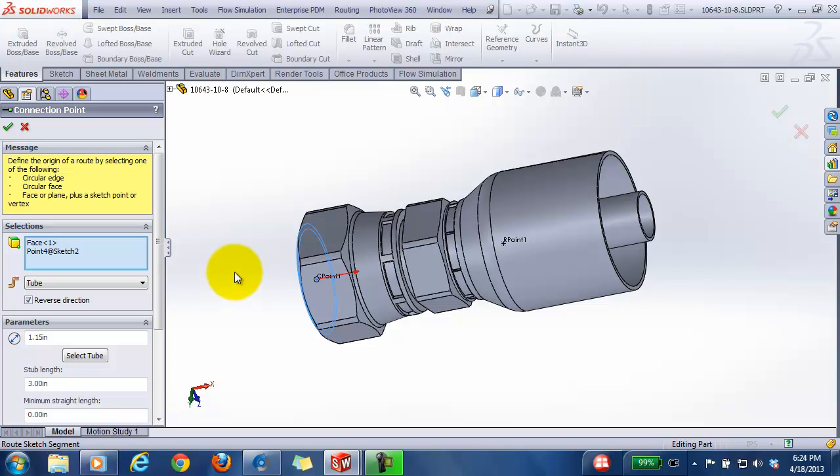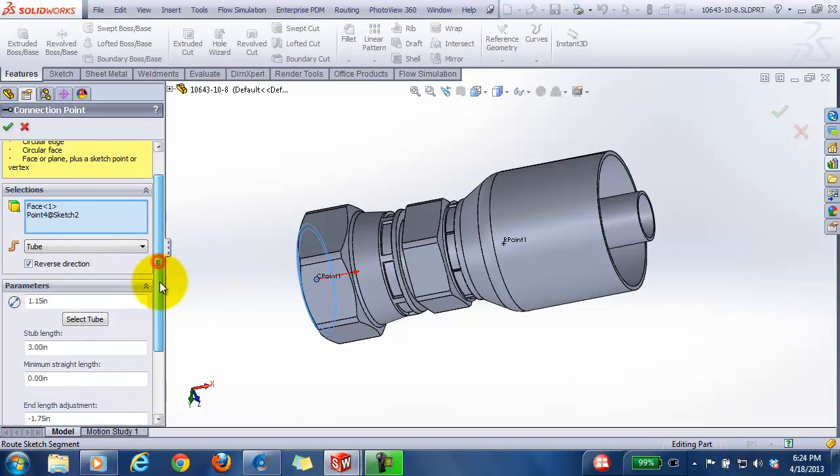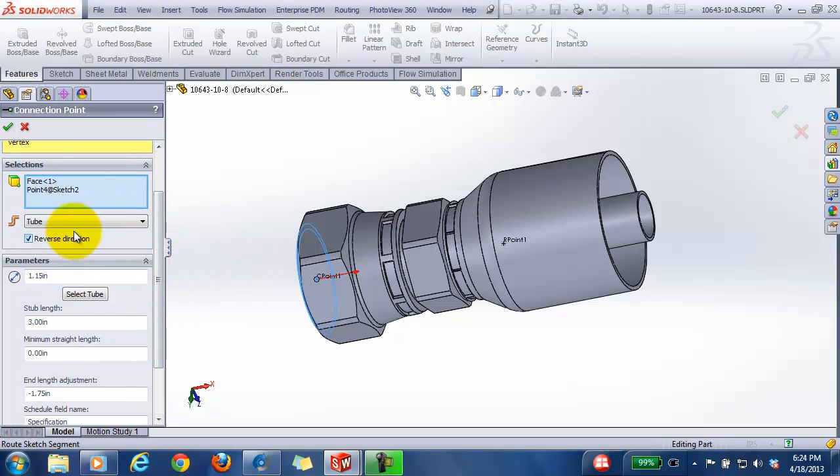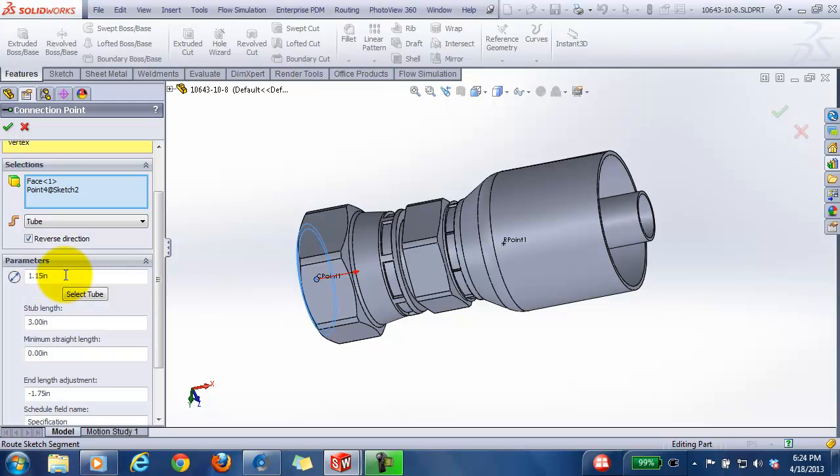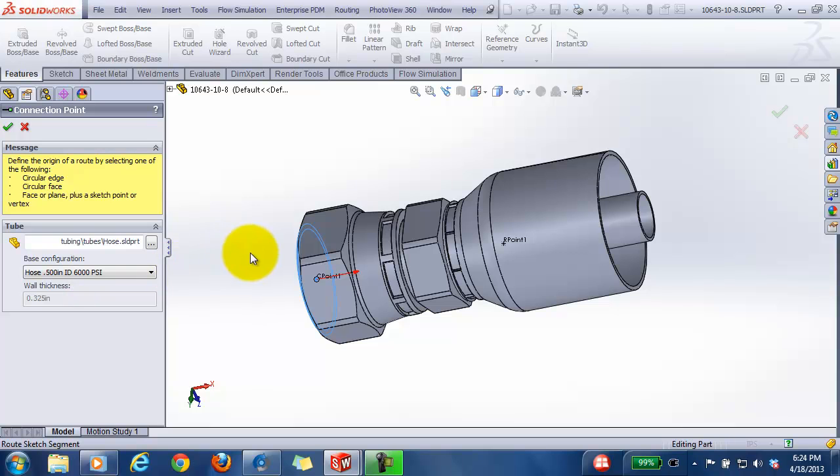The connection point will be defined as a tube. The nominal diameter will be the OD of the tube. Then you can select the tube that you want to use. In this case, it's going to be my hose SLD PRT file and the configuration to use for the hose.